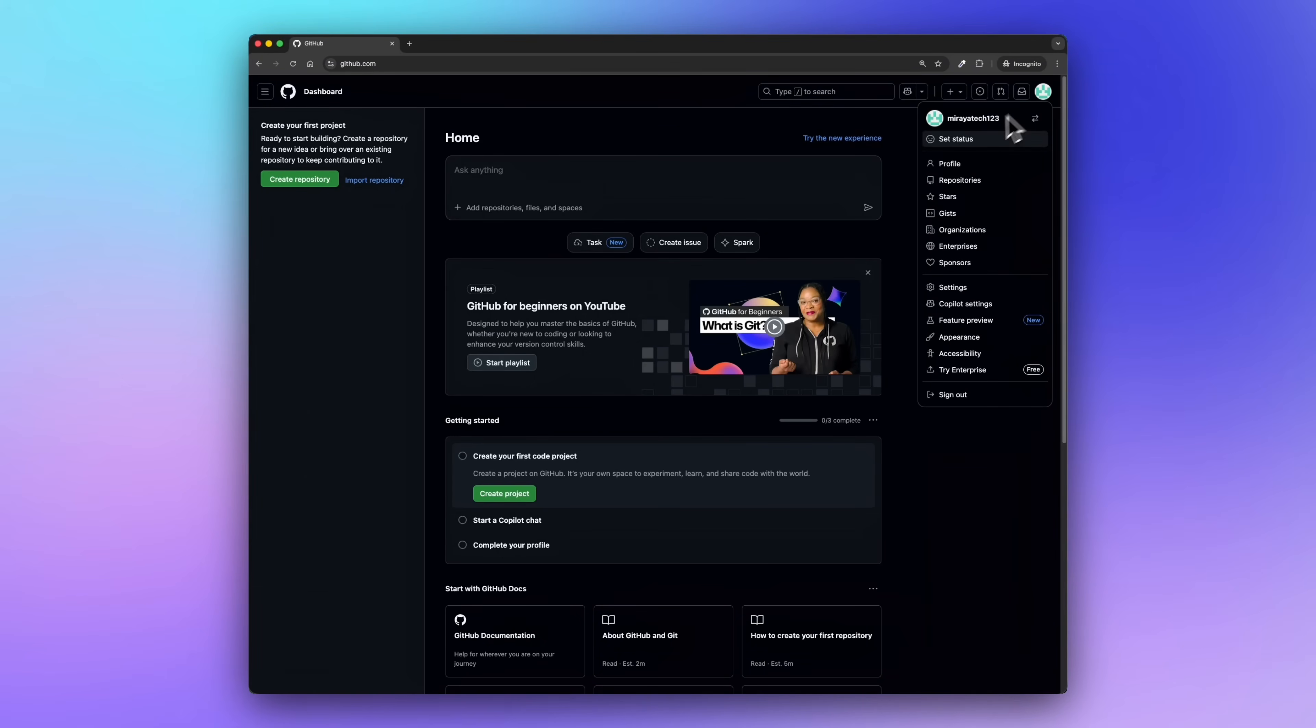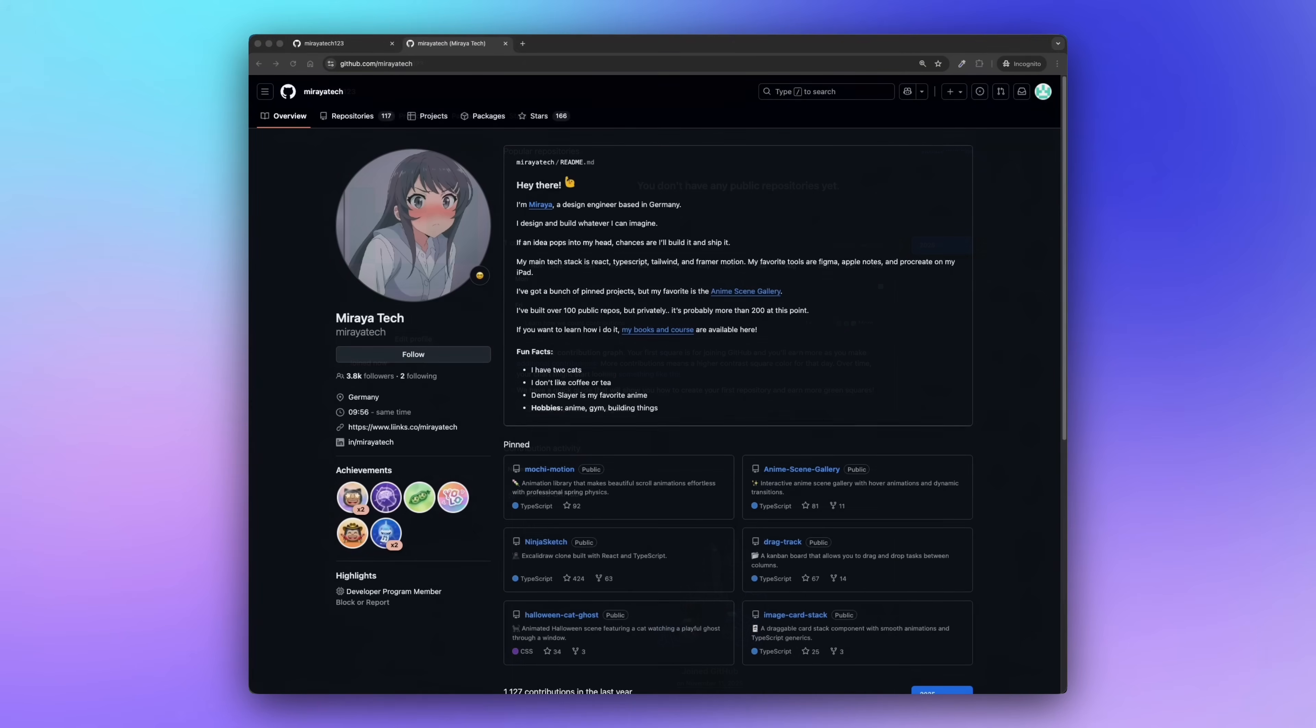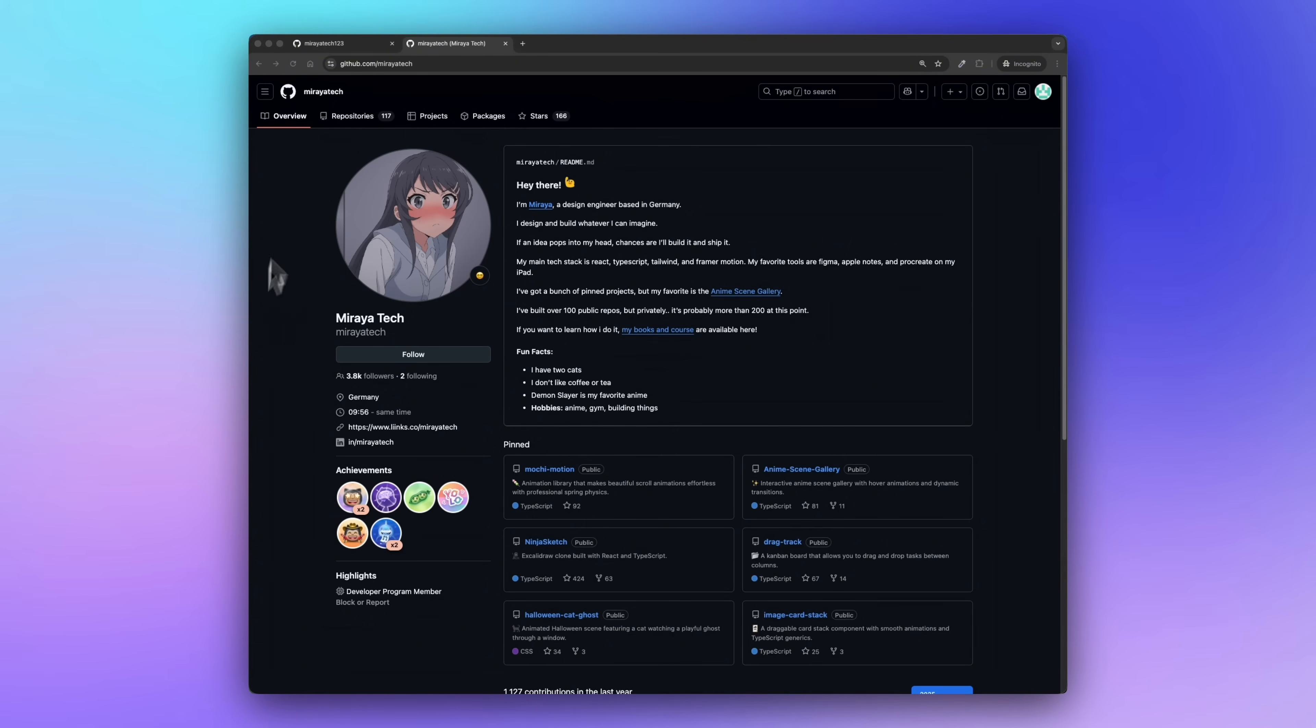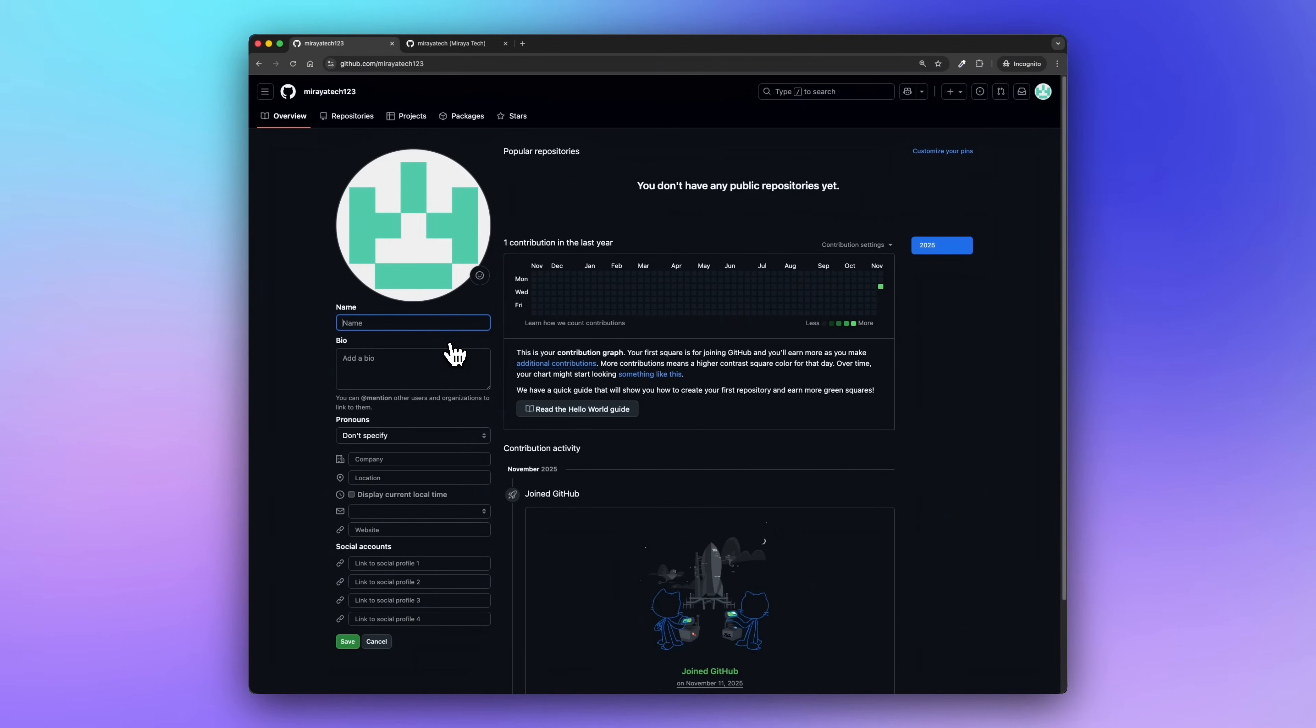Click on your profile picture in the top right corner, then click on your profile in the dropdown. Now we're inside the profile. Before we edit anything, let me quickly show you how my main profile is set up. I've got a profile image, my location, the current time, and two links—one is my Linktree and one goes to my LinkedIn. I also have a personal readme and pinned projects below. So let's start building our own.